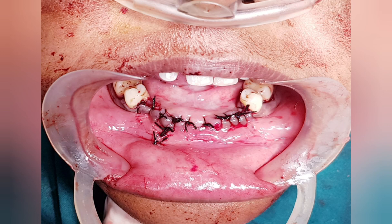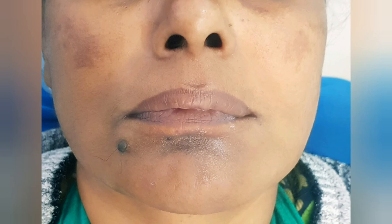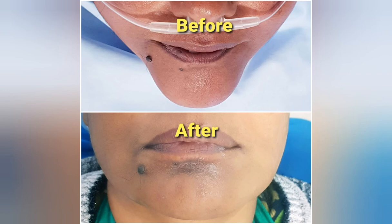I used 3-0 Mersilk for closure. I do not perform marsupialization — I always perform enucleation. This is the post-operative picture at approximately one week to ten days after surgery. We can see the pathology has been removed and the contour of the chin has regressed back to its original shape. These comparative pictures show the prominence of the chin before the surgery versus after the surgery.